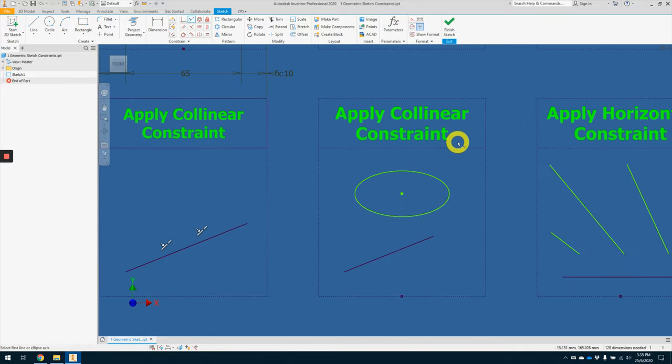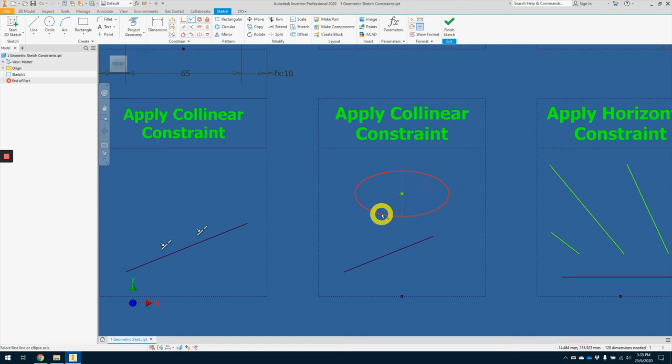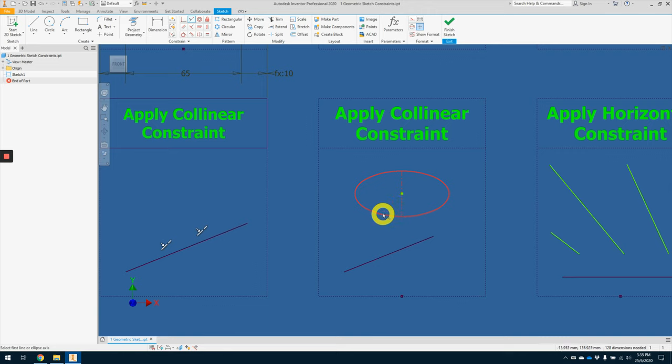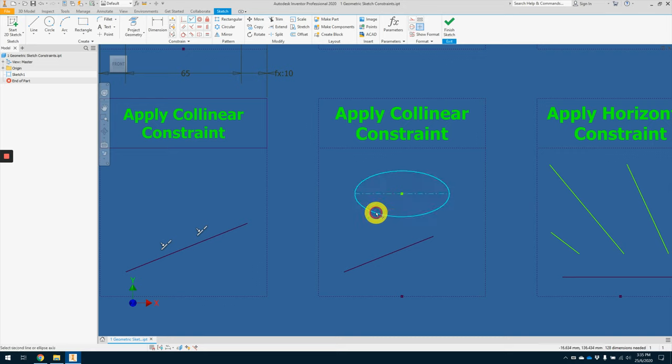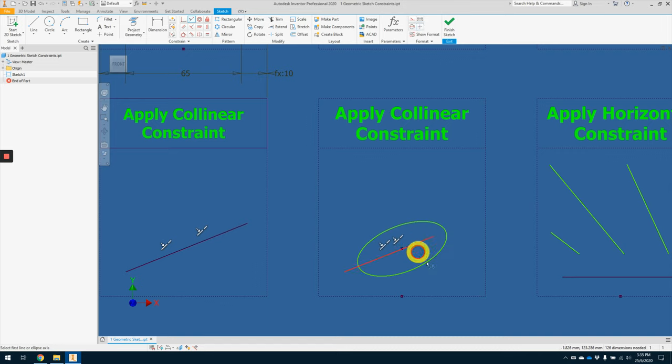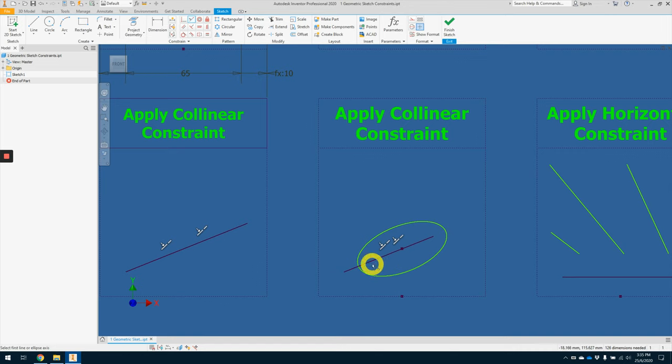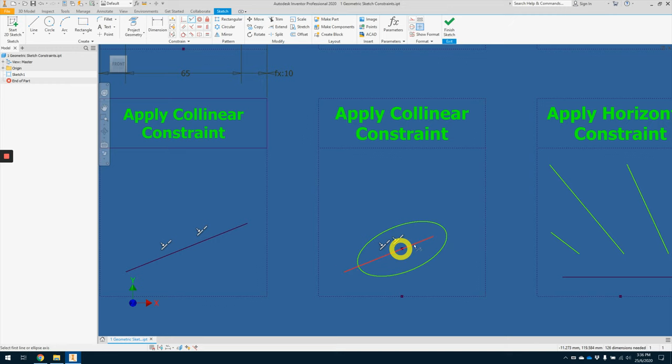Collinear constraint can also be applied when we have an ellipse. If you notice, if you shift from a certain quadrant to another quadrant of the ellipse, there's a different trailing line that appears, whether it is horizontal or vertical. So let's try the horizontal trailing line here. And we apply the collinear constraint on this line itself. So it will constrain that horizontal trailing line that you see on the ellipse onto this fixed slanted line.